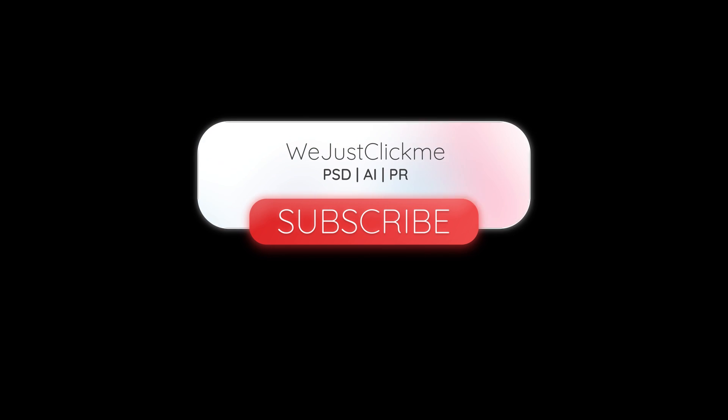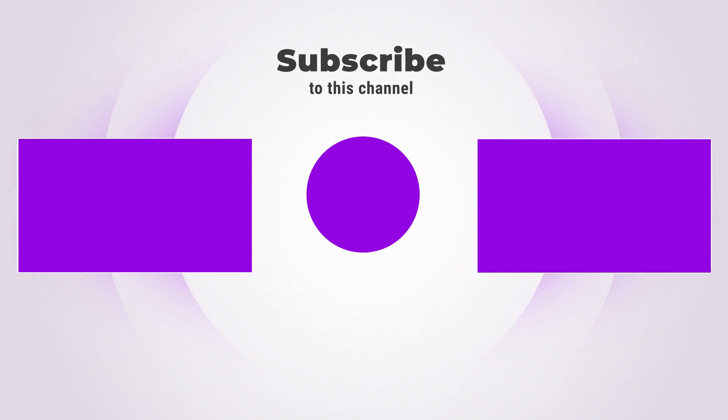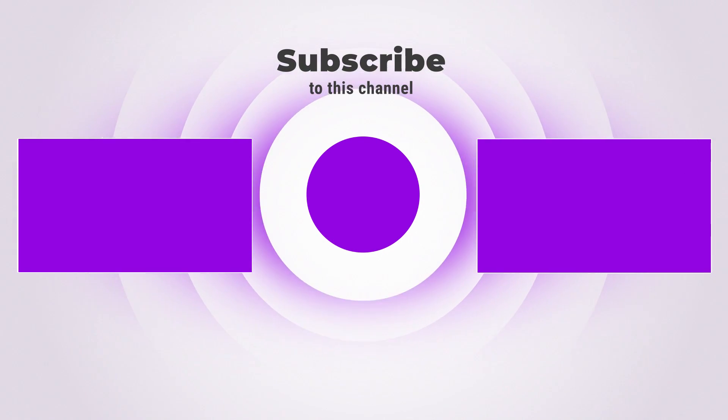Subscribe to my channel for more tutorials. Also watch other tutorials in my channel. Leave your comments below if you have any question.